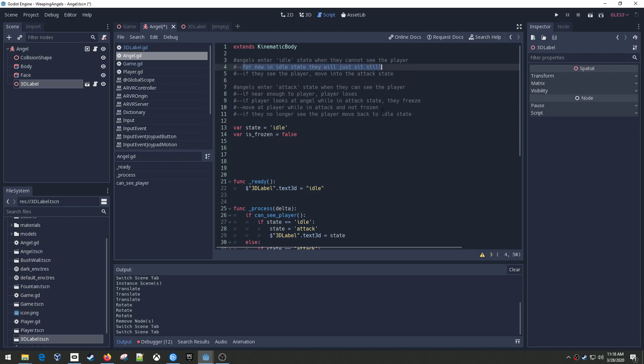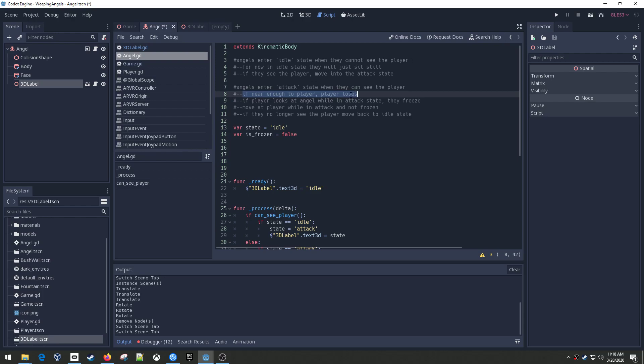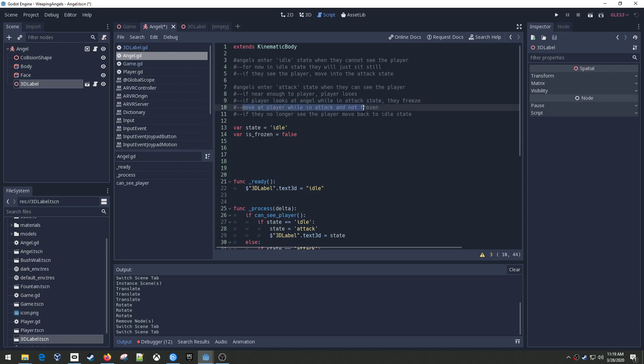But if they see the player, they're going to move into the attack state. Then when they're in the attack state, if they're near enough to the player, the player's going to lose the game. If the player looks at the angel while in the attack state, they freeze. And I may change this to be if they point the flashlight at the angel, and not just if they're looking at him. But we'll decide that a little bit later. And then they're going to move at the player while in attack and not frozen. And so the freeze is going to be based on if you're looking at them or not.